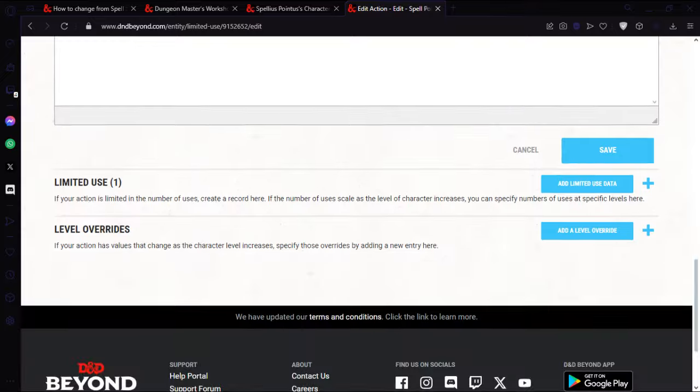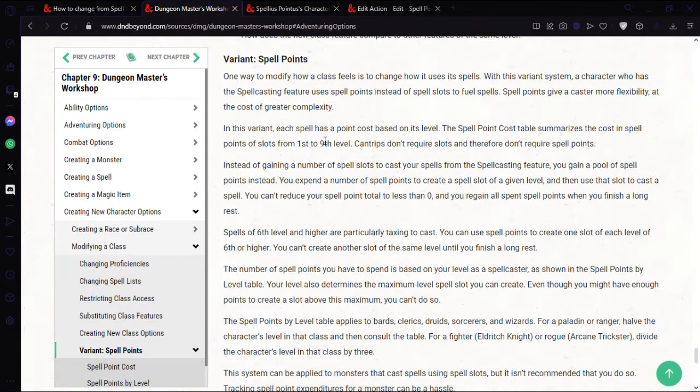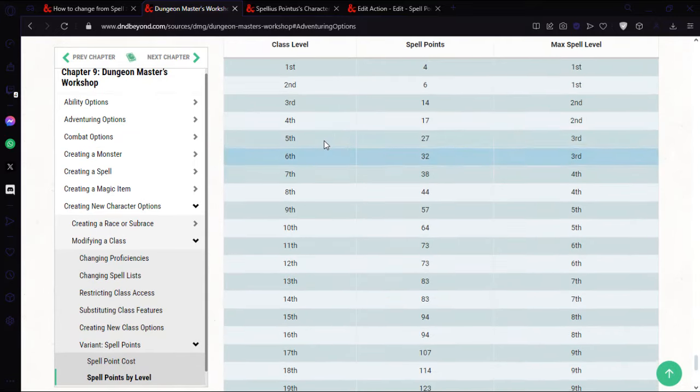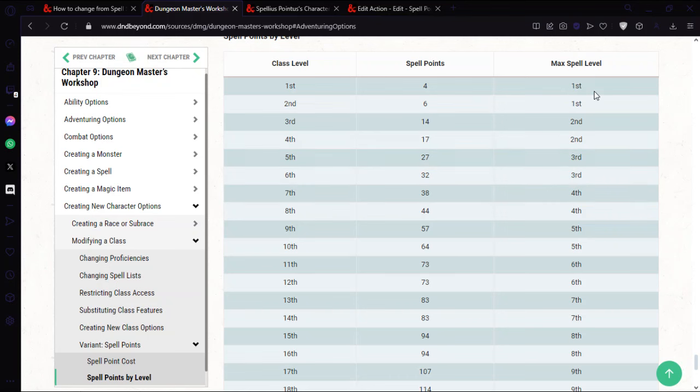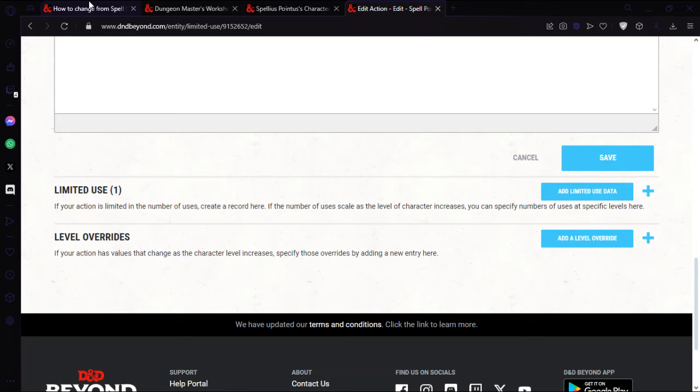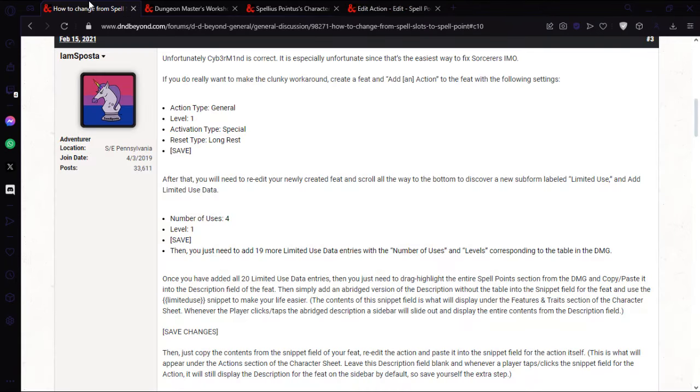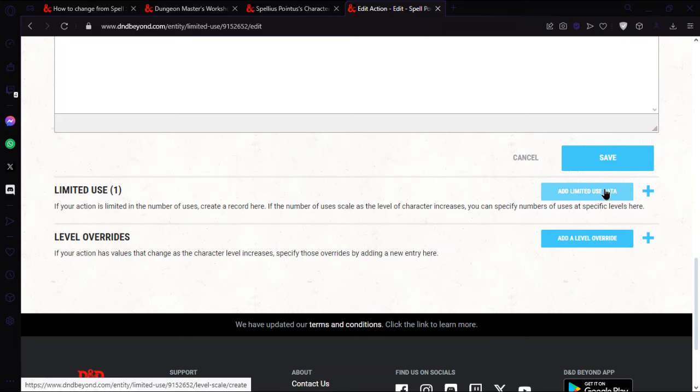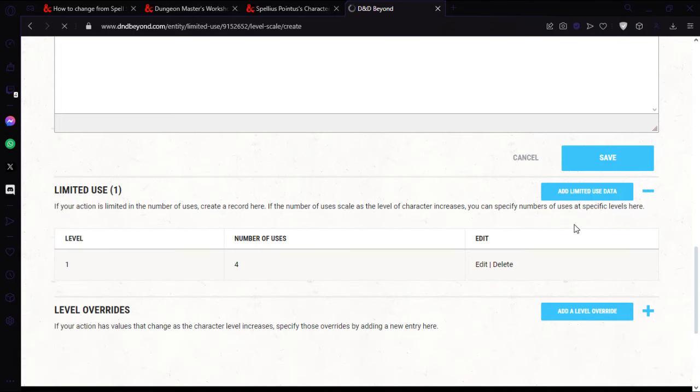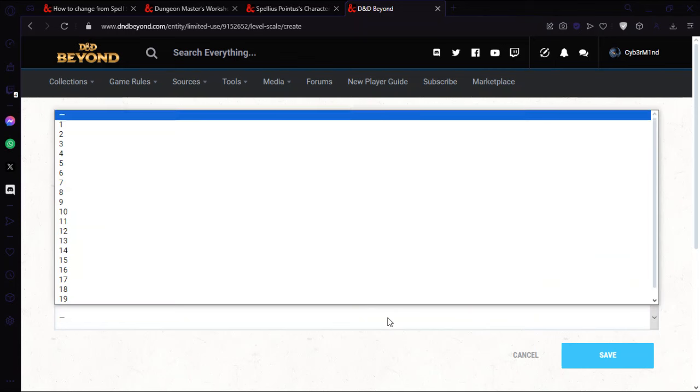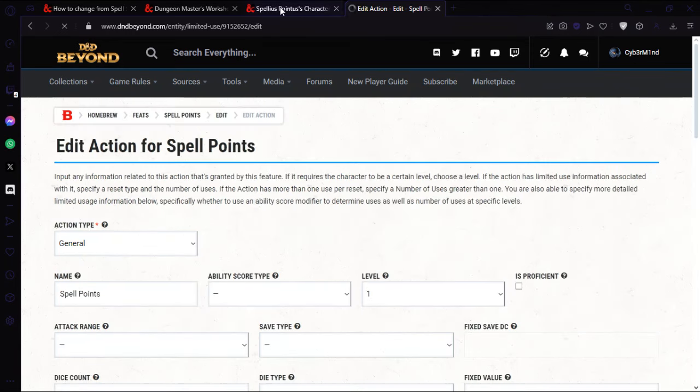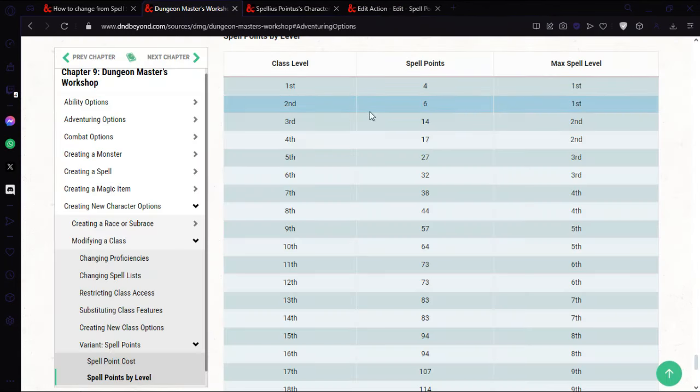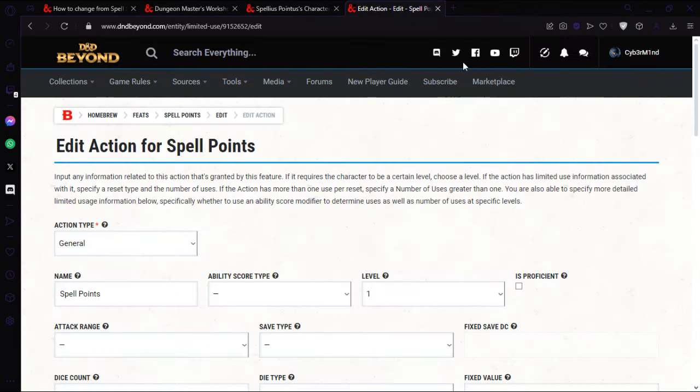Go to the bottom and add limited use. That's basically what we're going to be doing. At first level you get four points. So if we then go to limited use again, I'll add six which would be for level two, then the next one would be 14 for third level.